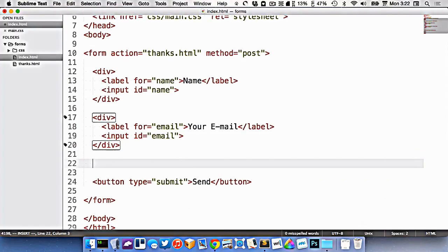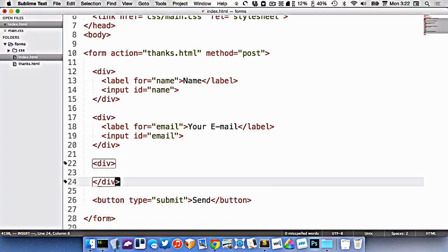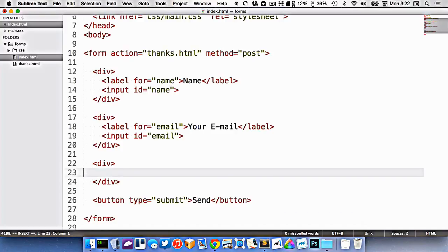Let's do another one here. Let's do a div for, let's call this one subject.